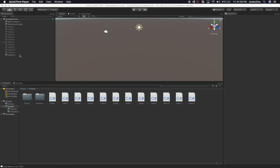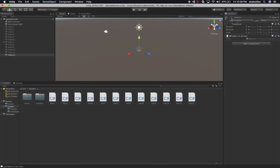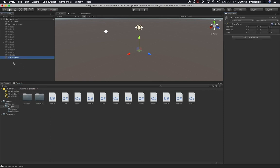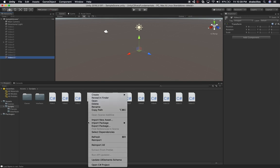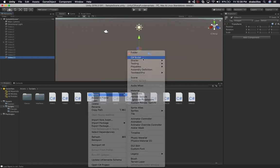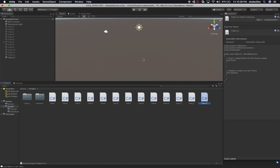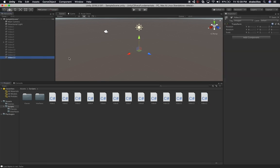The first thing I want you to do is click on the Video 12 game object and then disable it. Now we're going to be creating a new game object, so let's click on Create Empty. This one is going to be called Video 13. Then I'm going to right-click on the Scripts area, Create C# Script, and this one is going to be for Video 13.